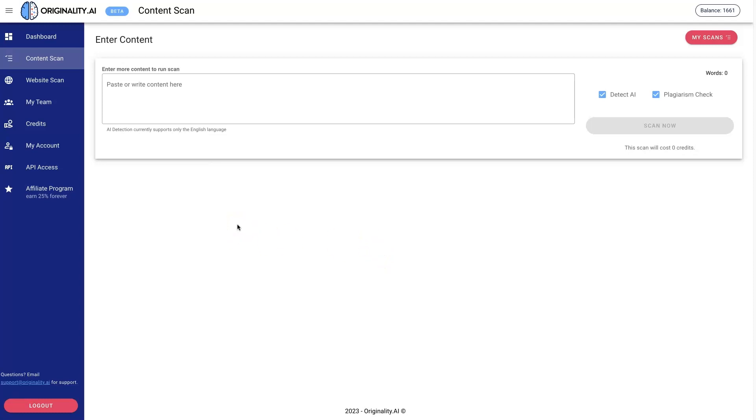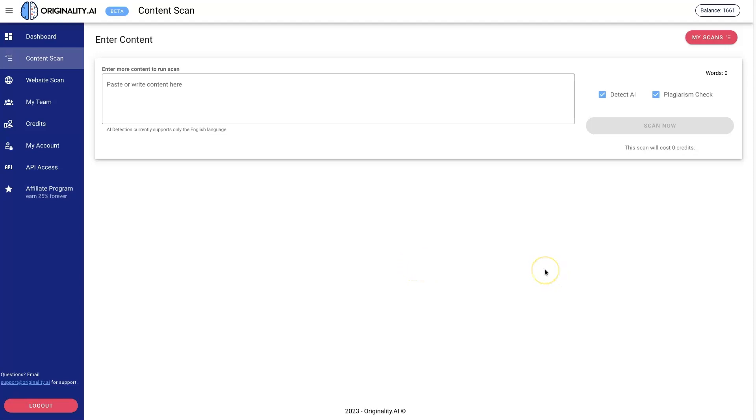When you buy content from somebody, you want to actually make sure that it's written by a human if that's what you're buying, right? You don't want them to just put it into a tool, generate some content, and send it back to you if that's not what you're buying. So they created this tool.